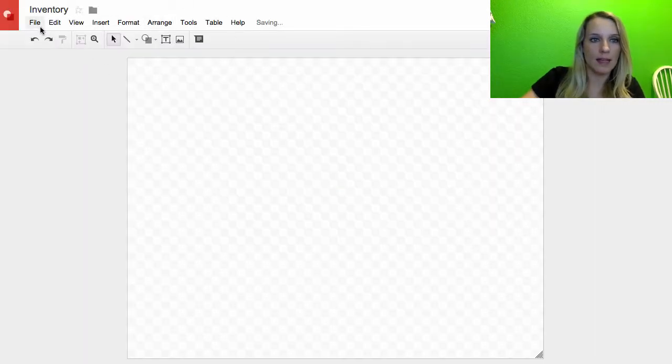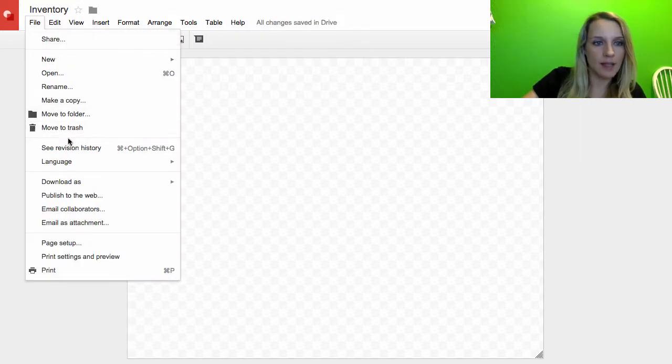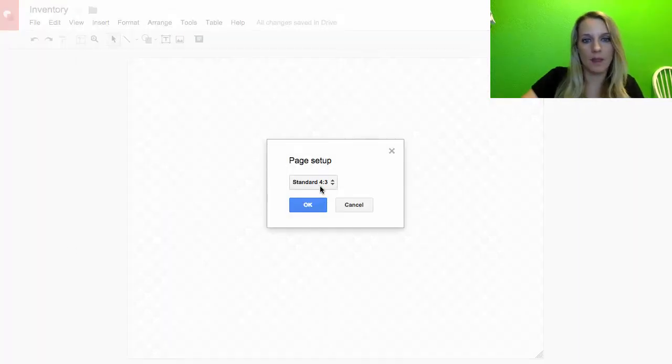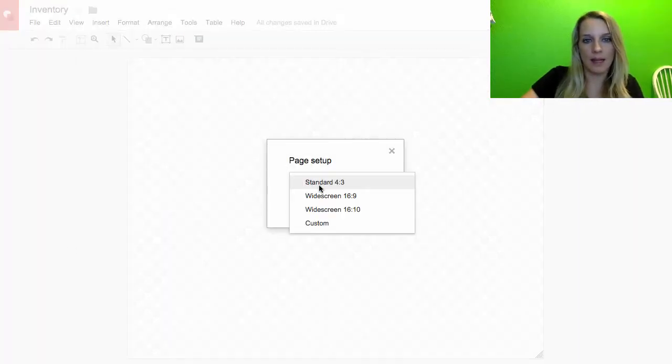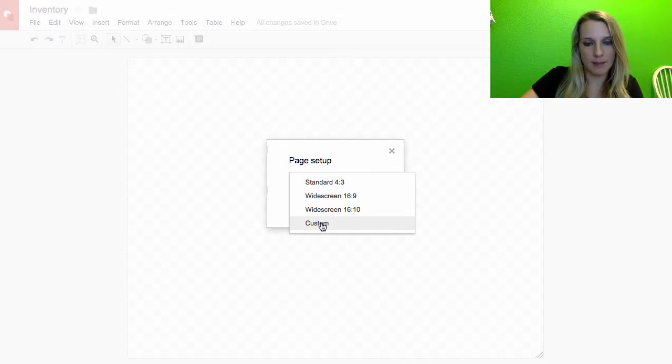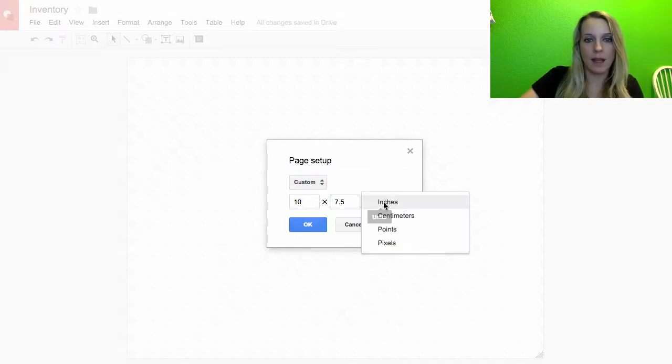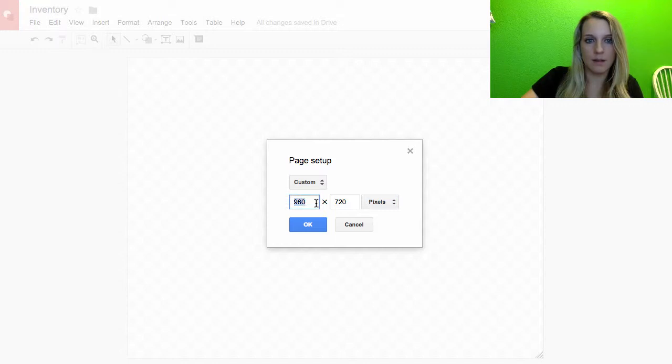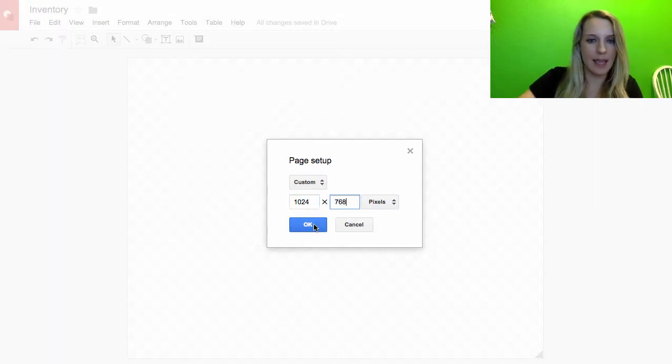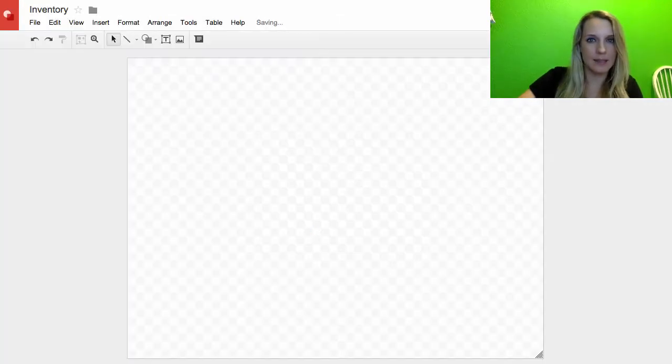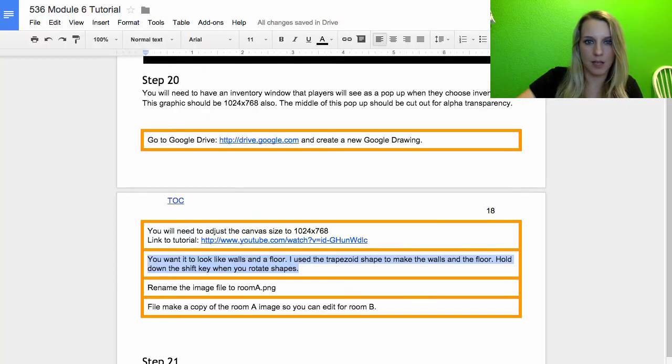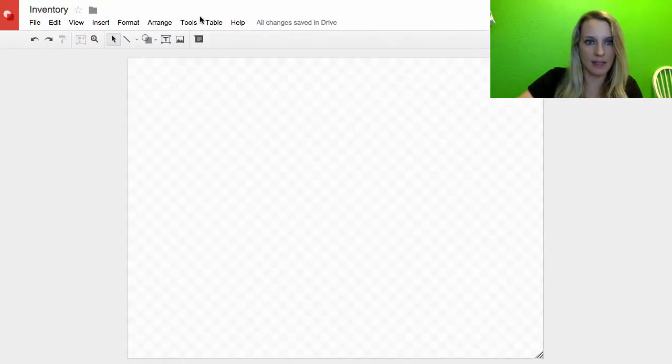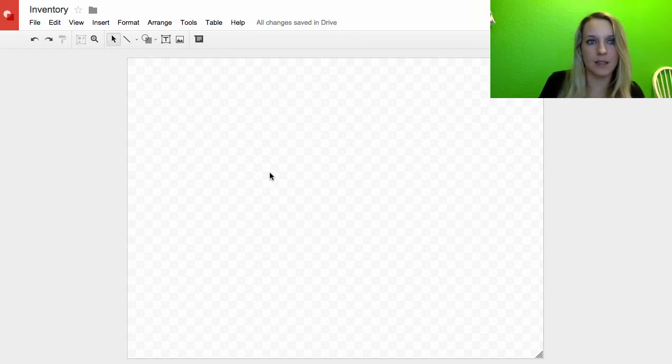And I need to adjust the size. So I go File, Page Setup. And I need to do a Custom Page Setup. And I need to do it in Pixels. I want it 1024 by 768. Double check that. 1024 by 768. So now my canvas size is correct.